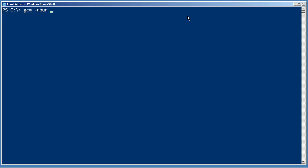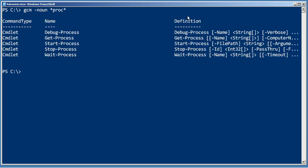And the cool part, it can use wildcards. So, let's use proc, and that'll show me all the commands that do something with processes. Now, this is a great thing.